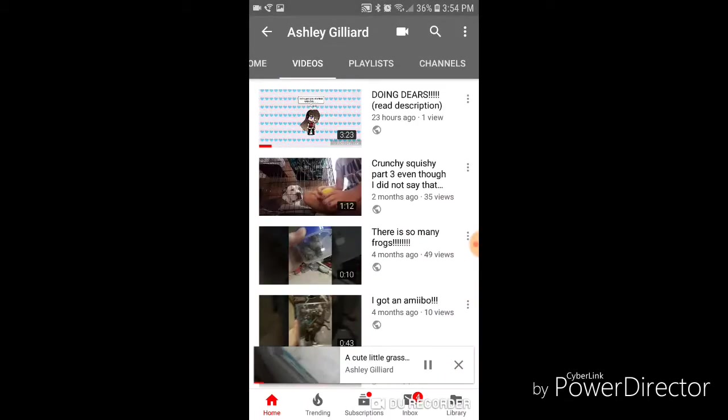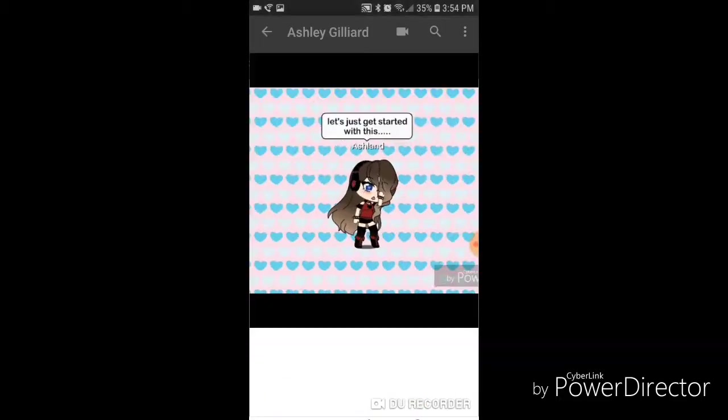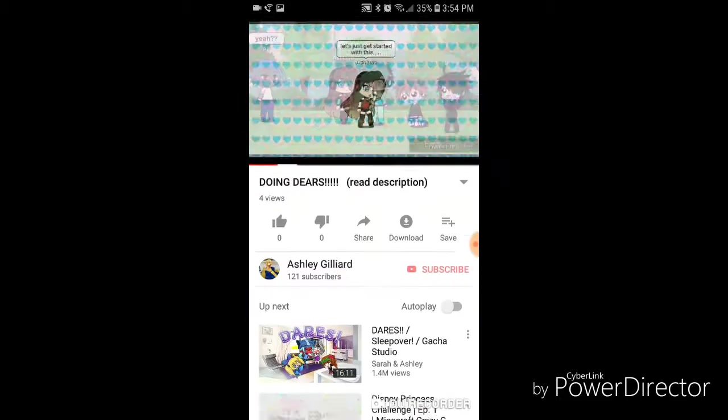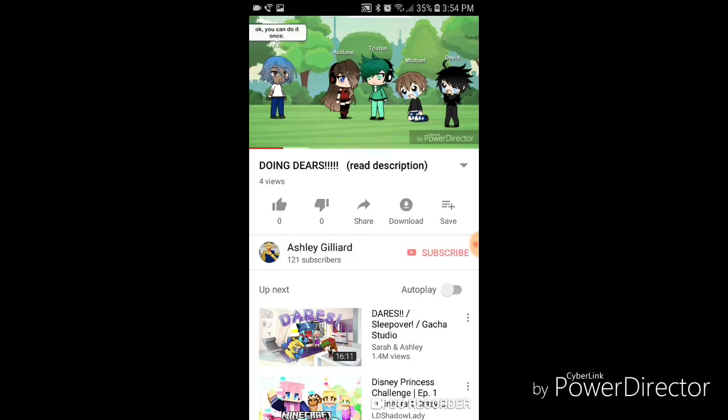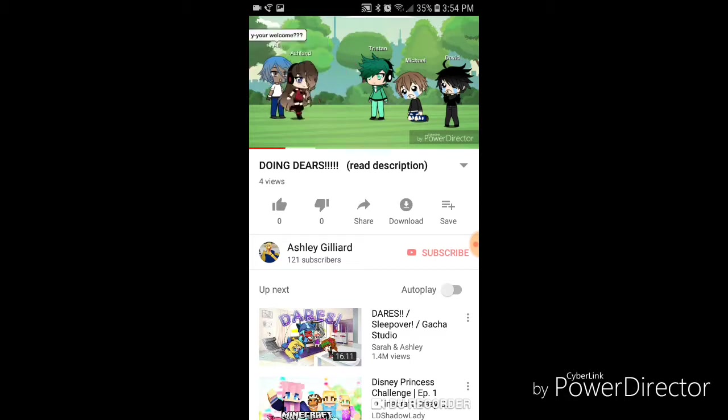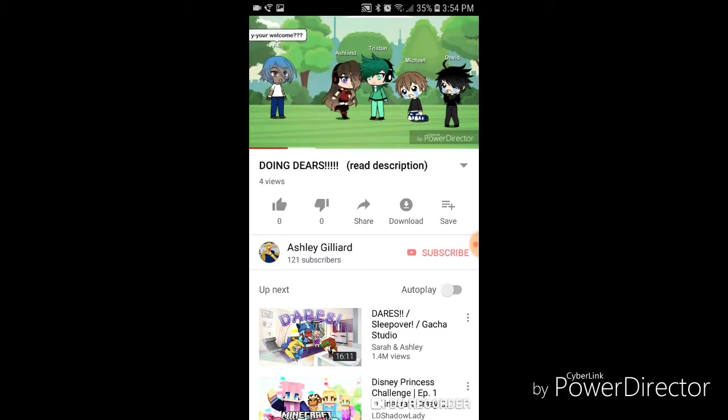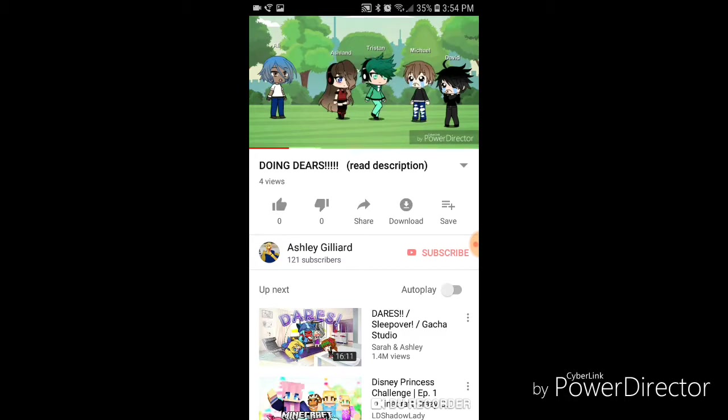But I promise I'm going to make more Gacha Life videos that make sense. I'm sorry, they're so stupid. The more I make, the better they're going to get, because this is my very first one that I ever made.